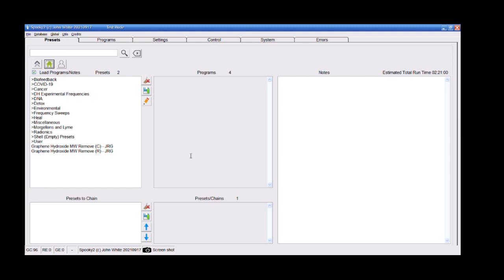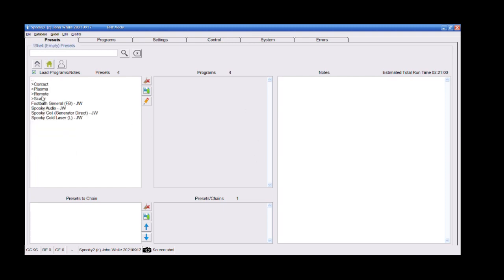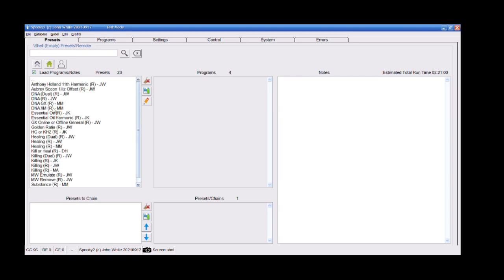I'd like to show you the settings that I've used. When you are in the Spooky software, you can select an empty preset and let's say you treat with remote and here you can select killing or healing.